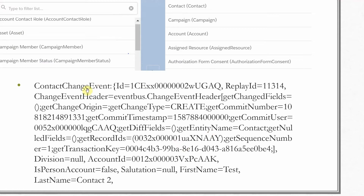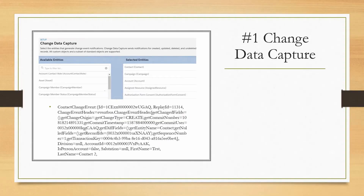Another important component of Contact Change Event is the Change Event Header. This contains details about the change type — if it is an insert operation it will be 'create', otherwise it can be 'update' or 'delete'. It also includes the timestamp, commit user details, and which fields are being updated. The record ID which is part of the current event published, and the fields getting updated as part of the operation — all these details you will be able to get from the Contact Change Event object.